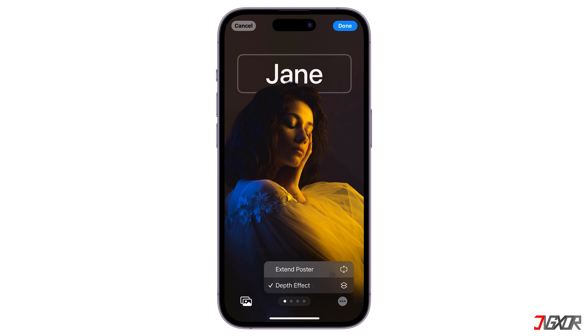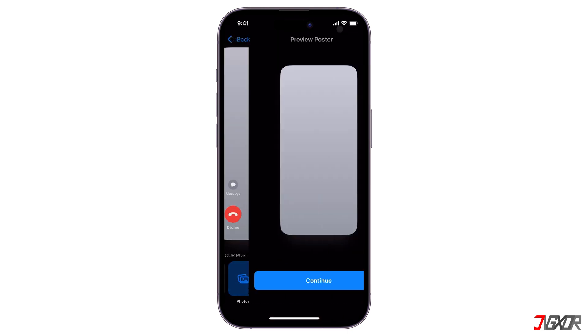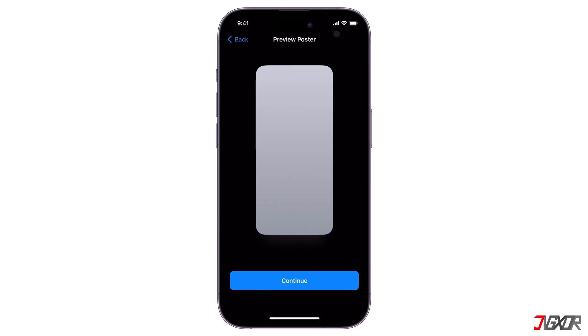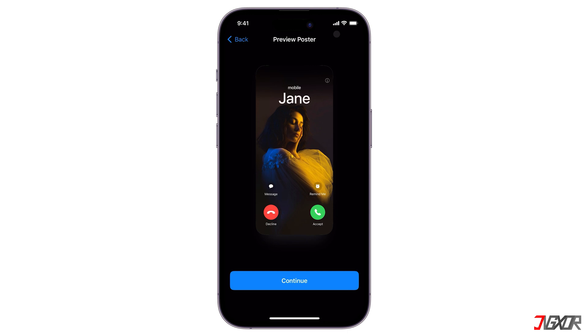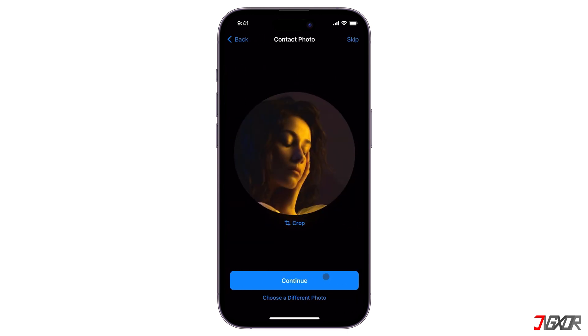After customizing the contact poster, tap Done to save your changes. Once done with creating the poster, you can also edit the contact photo of your friend. This will appear as their profile picture on your contacts.